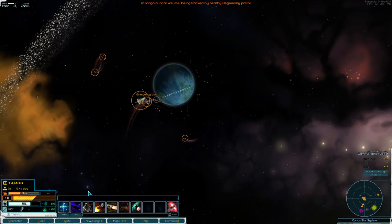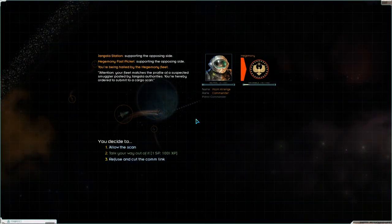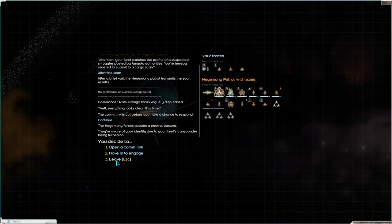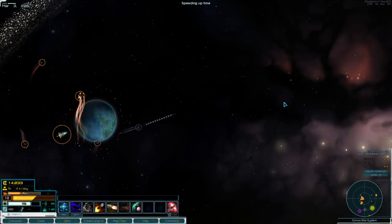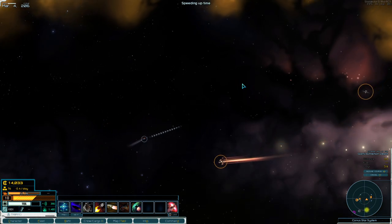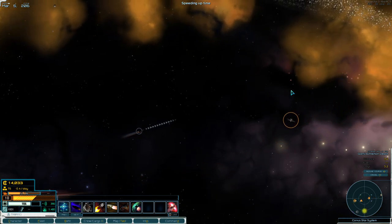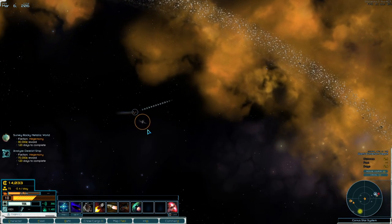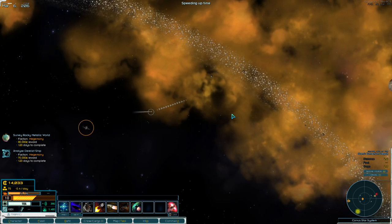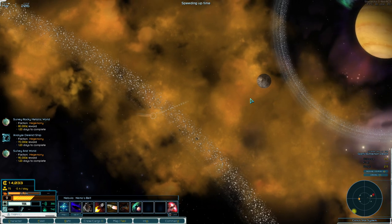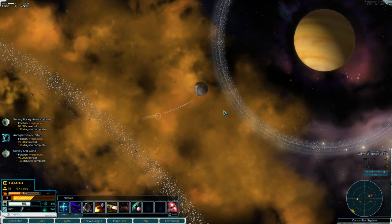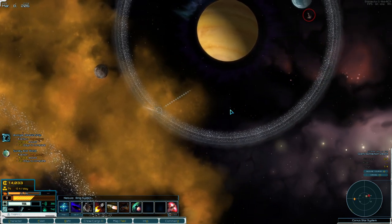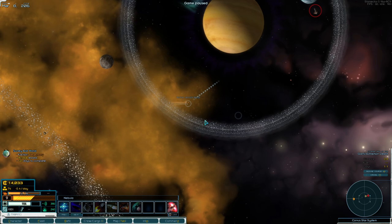So just plot a course over there. We have our transponder on and that means we bought a lot from the black market. So they're suspicious and they want to scan our cargo. So we kind of got off with a warning in a way. They didn't find anything. Here's the missions that are coming in. Eventually, I'll do the analyze derelict ships. It's a really good reward. Let's go turn my transponder off. Whoa. And I'll do a sensor burst.